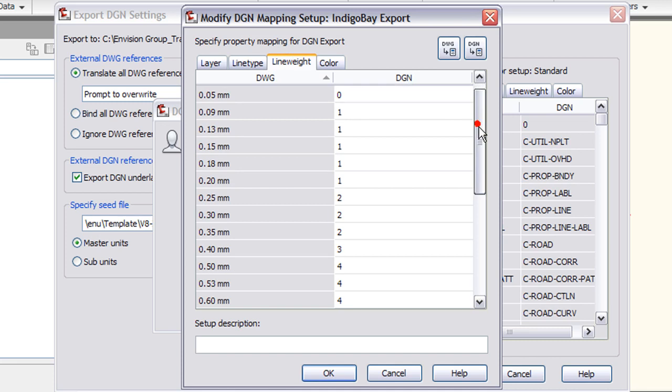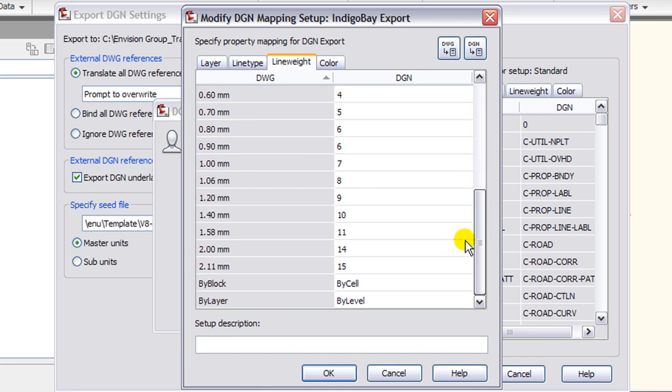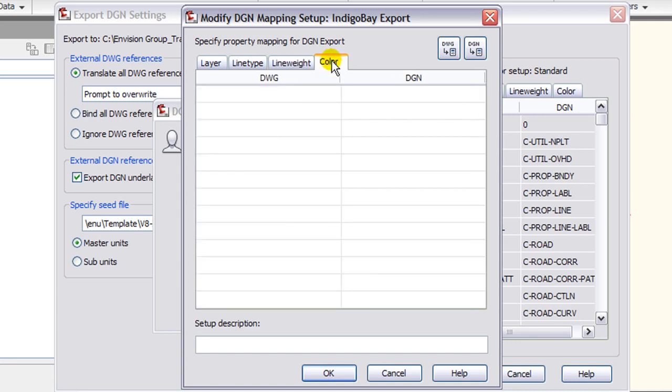For line weights, we're mapping from DWG thicknesses to DGN line weight numbers. I'm going to select that and change those.